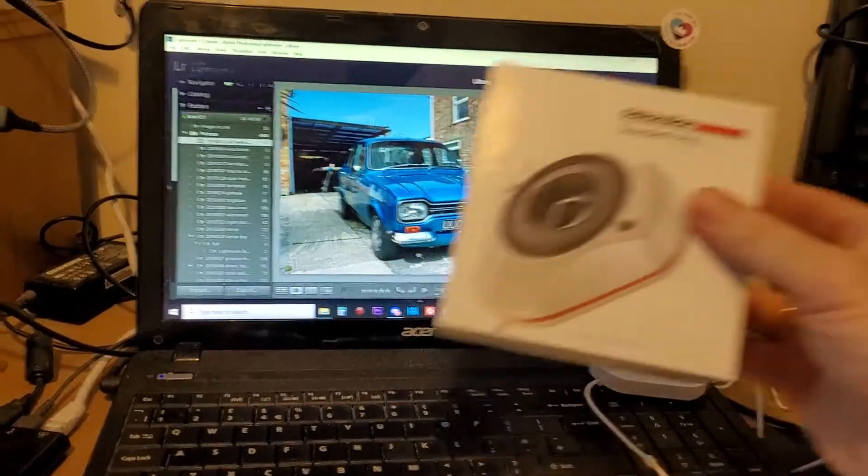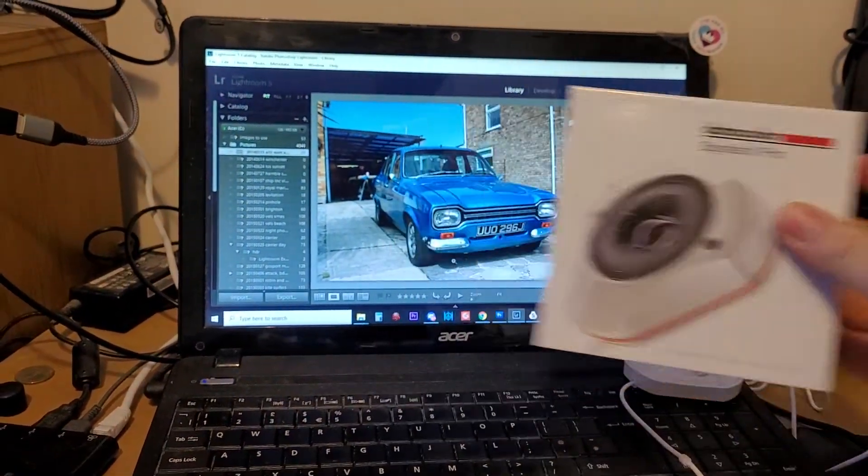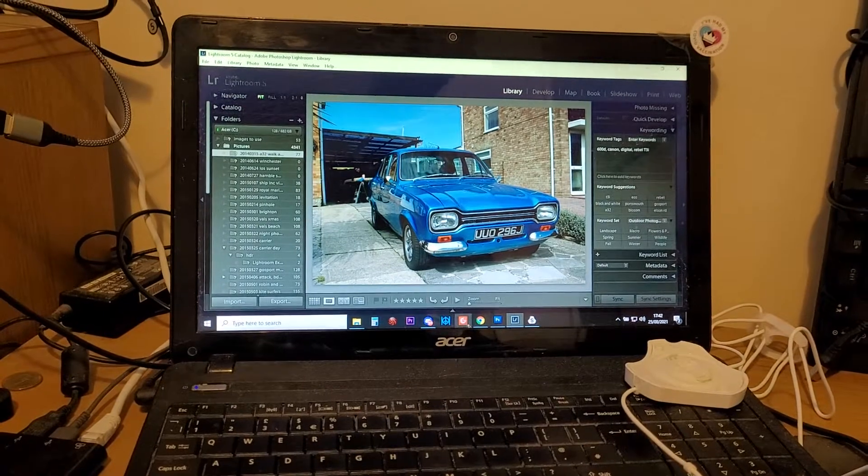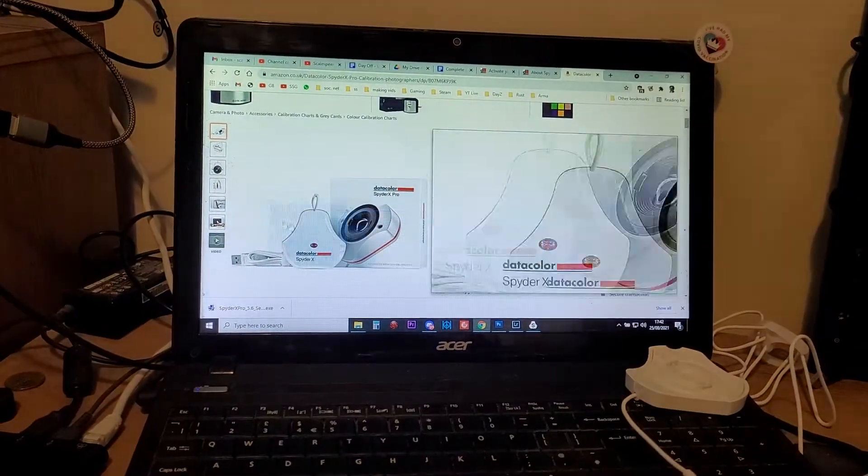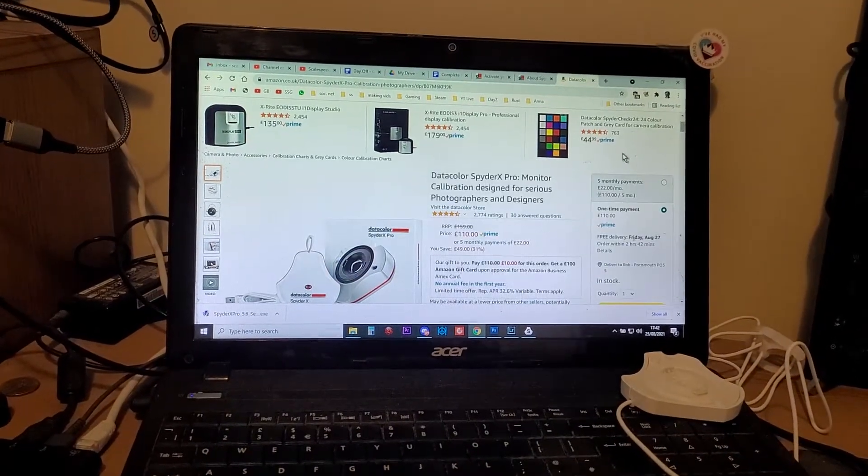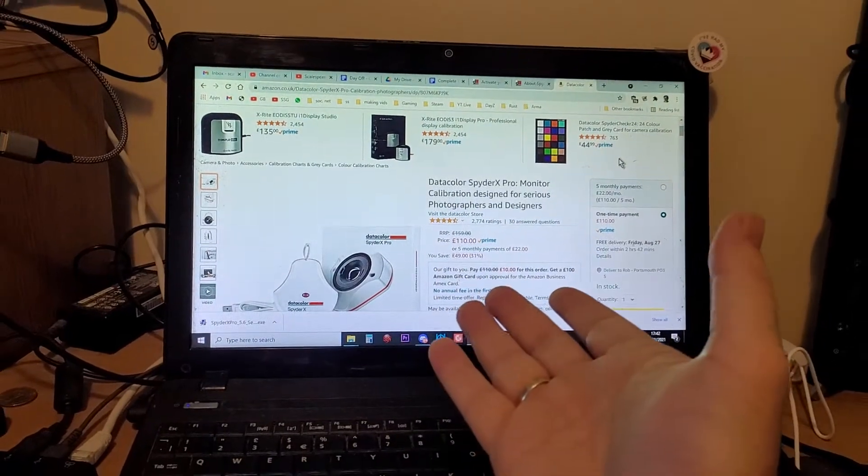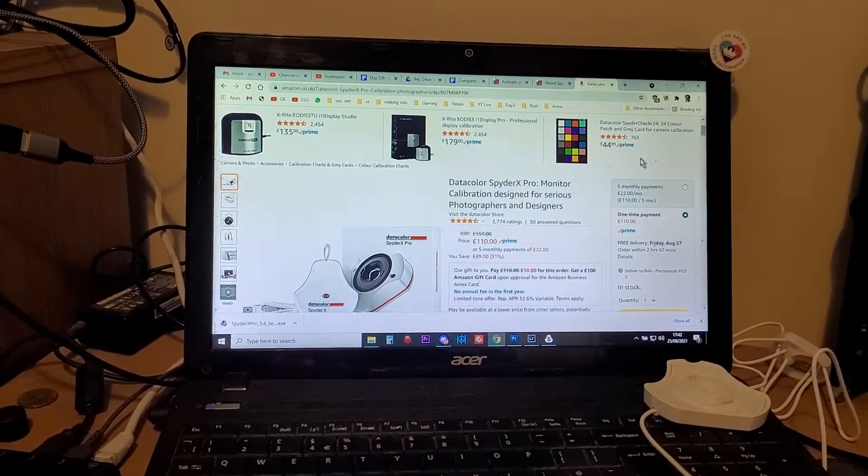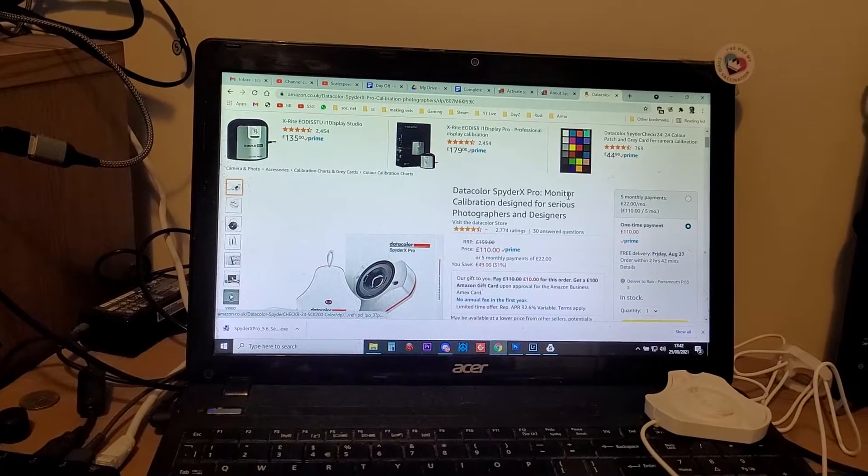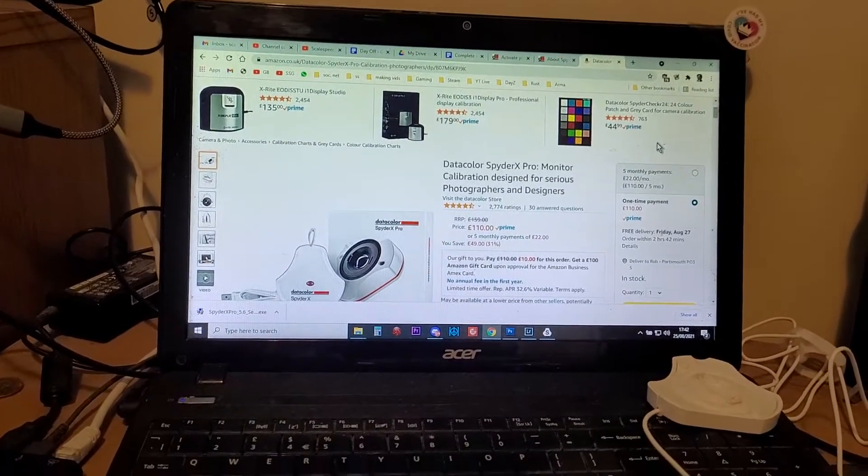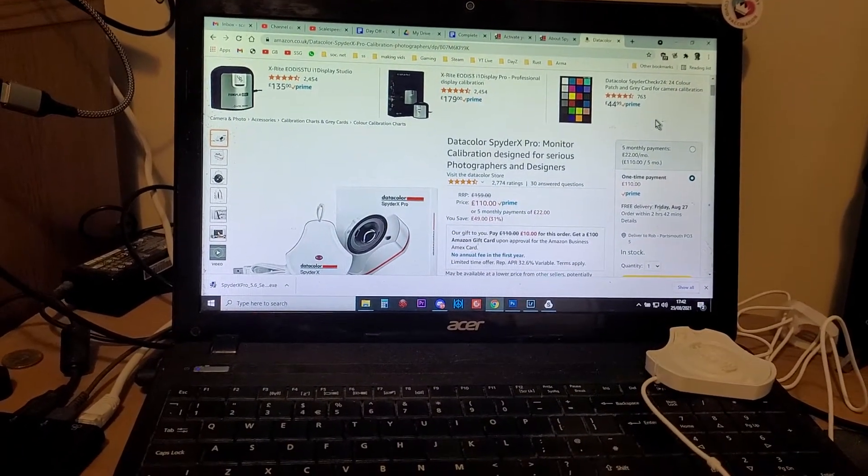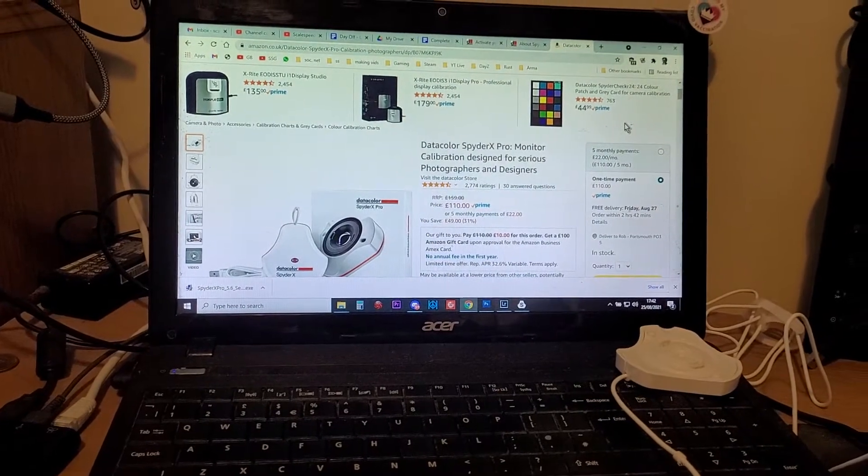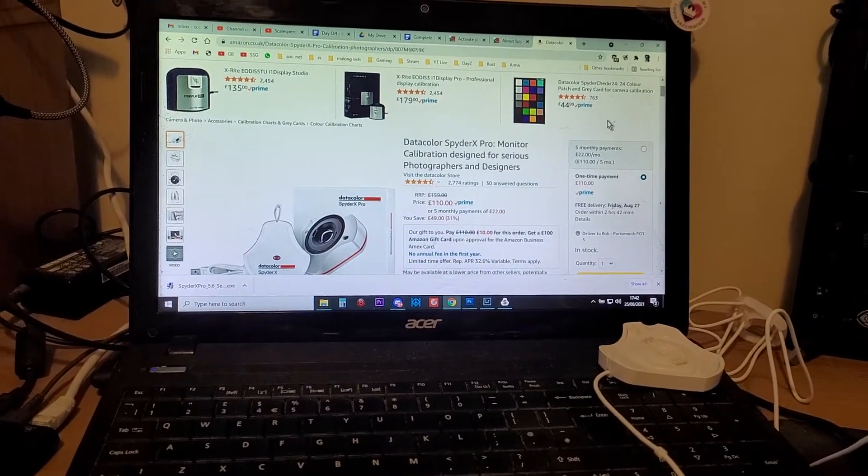That is often because as you're doing your edits on your computer, the colors that you're seeing aren't a true representation, and that is where products like the Datacolor SpyderX Pro come into their own. Now they're not cheap, something like this will set you back about 110 pounds on Amazon, but as it says here for serious photographers and designers...